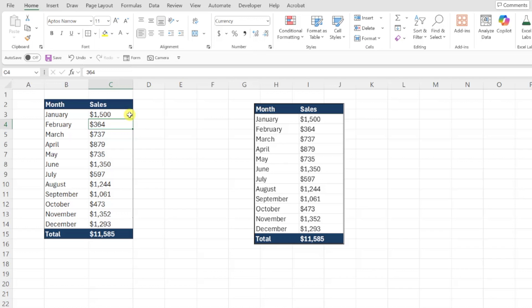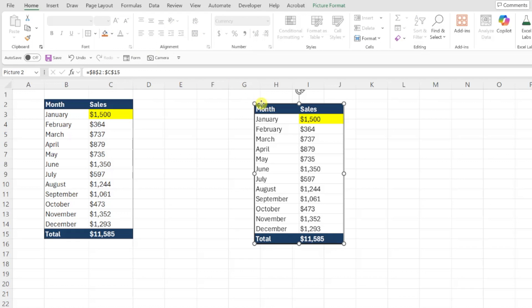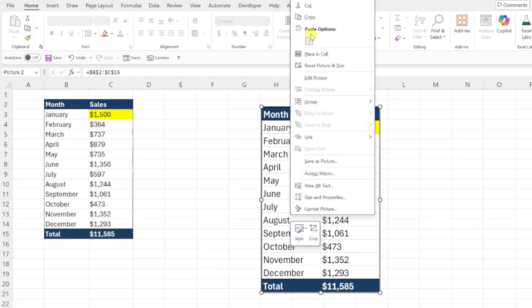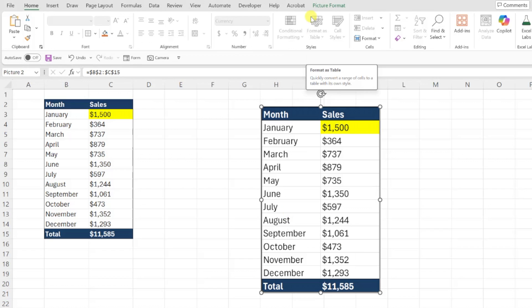Not only does it update when values change, but it also updates when the formatting changes as well. So if I highlight the top value in our data table, it's automatically highlighted in our image. You can also move this image to different worksheets, resize it, or even copy it to other workbooks, and it will still automatically update any time the original data table changes.